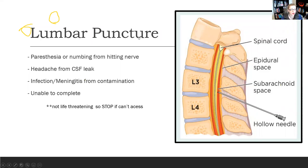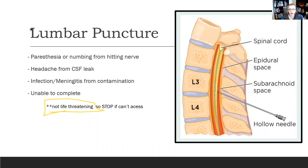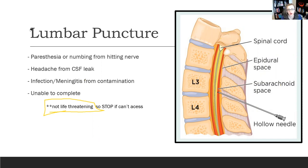Last but not least, lumbar puncture. Lumbar punctures are not life-threatening. We don't do them as often in the ED anymore because CTs show bleeding and ICP very well. If you're unable to complete a lumbar puncture after about three tries, stop torturing your patient and leave them alone. If you're worried about meningitis, stop waiting for the test and just give antibiotics — treat them like it is. Maybe IR needs to come down and perform the lumbar puncture instead.